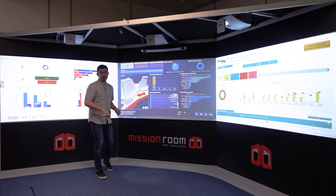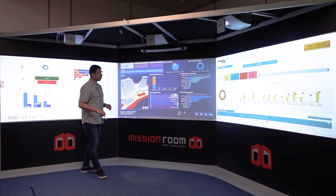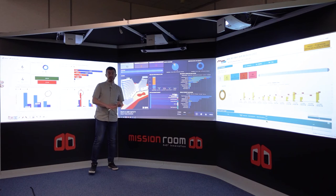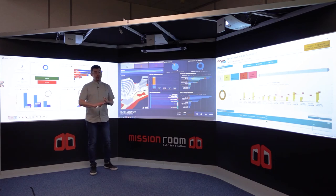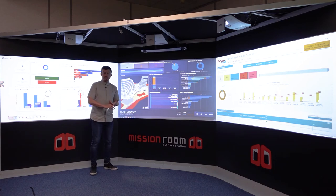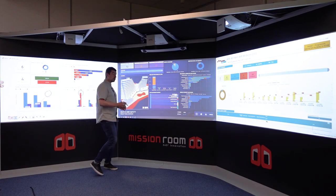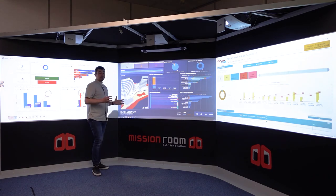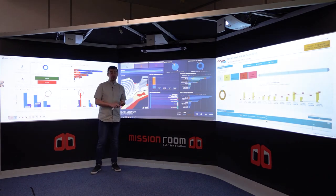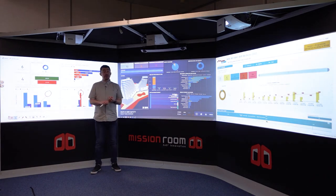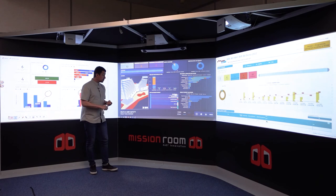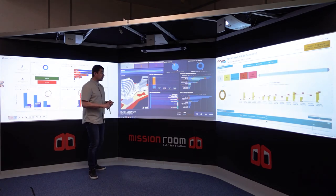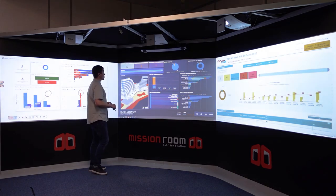Another really powerful use case for the control room is bringing BIM data, field data, risks, issues, and health and safety into a single dashboard. This example was built out with MACE across the Innovate UK project, which includes Mission Room, Evifile, and 3D Repo delivering the hardware and software.